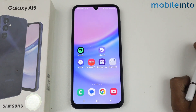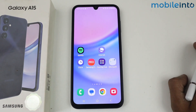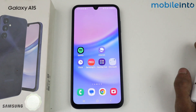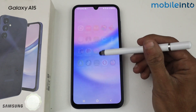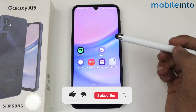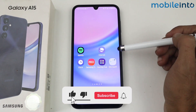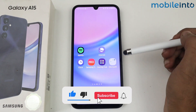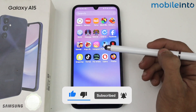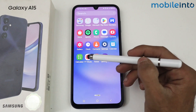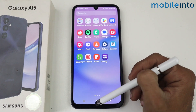Hey guys, in this video I'm going to tell you how to play a YouTube video in the background in the Galaxy A15 5G. Unfortunately, we don't have any default feature for playing YouTube in the background in the Galaxy A15 5G, but we have a trick using a third-party application.